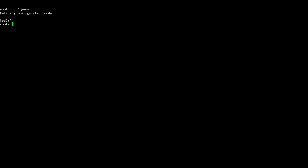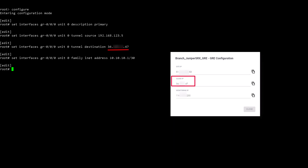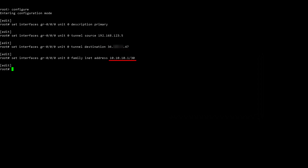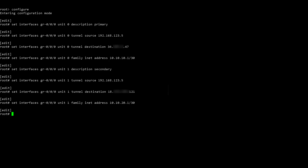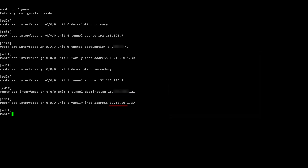Change into configuration mode. Use the Set Interfaces command to create the tunnel interface for the primary connection. The tunnel source IP address is 192.168.123.5, which is the IP address of the external facing interface. The tunnel destination is the primary tunnel cloud IP address that you noted earlier. Use a dummy private IP address such as 10.10.10.1, that is not used at your site, as the inner tunnel IP address. Now configure the tunnel interface for the secondary tunnel connection. For the destination on the secondary connection, be sure to use the secondary cloud IP address that was noted earlier. Use a different dummy private IP address, such as 10.10.20.1.